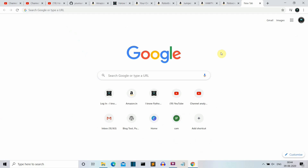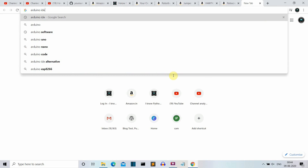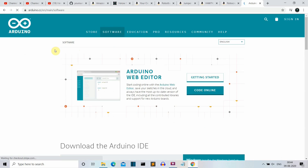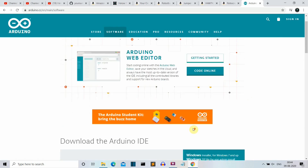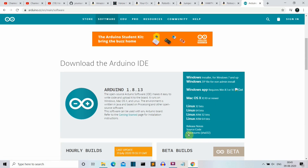Now we are on the laptop. The first thing you need to do is install the Arduino IDE. Type 'Arduino IDE' in your search engine, click the first result, and you will land on the Arduino software webpage. Scroll down and select the operating system you are using — Windows, Mac, or Linux — and install the Arduino IDE.